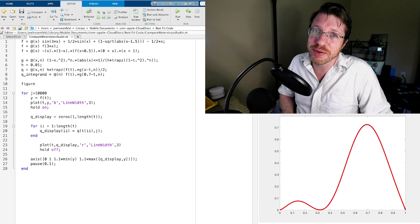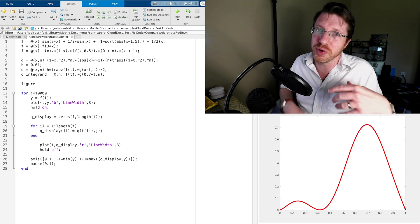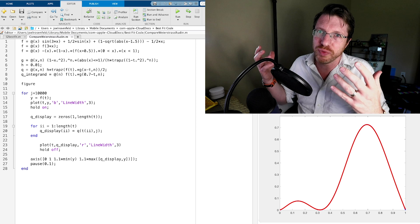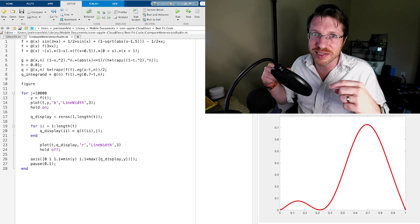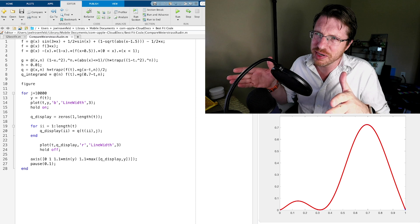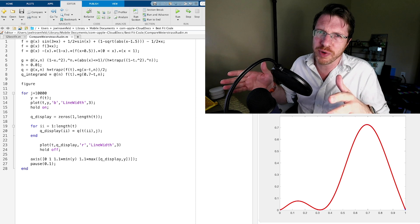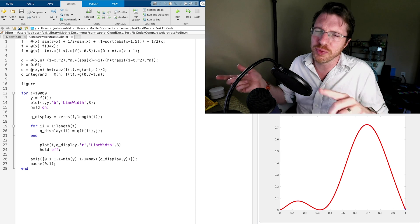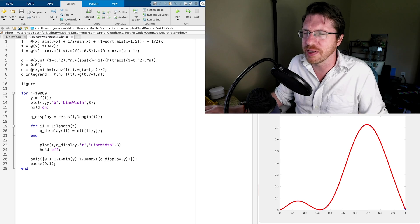That is the comparison of those two methods. If you want to find the code for the L2 approximation, it's linked in the description. You can find the Weierstrass code in the description of the Weierstrass video.